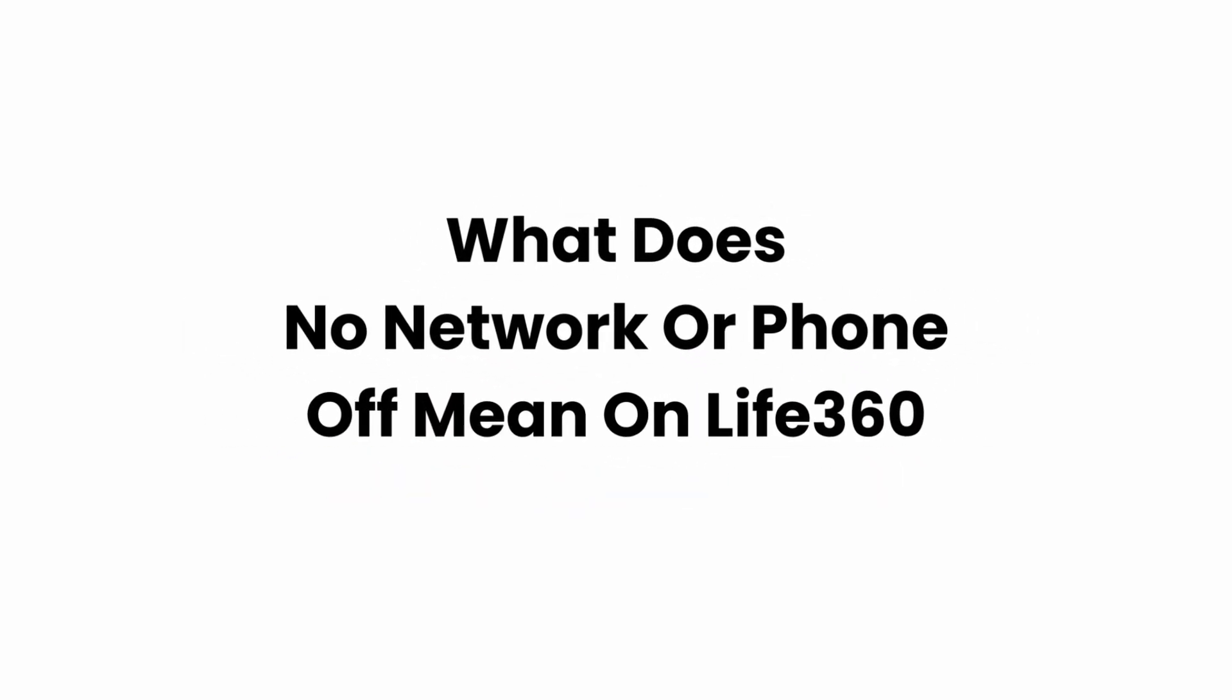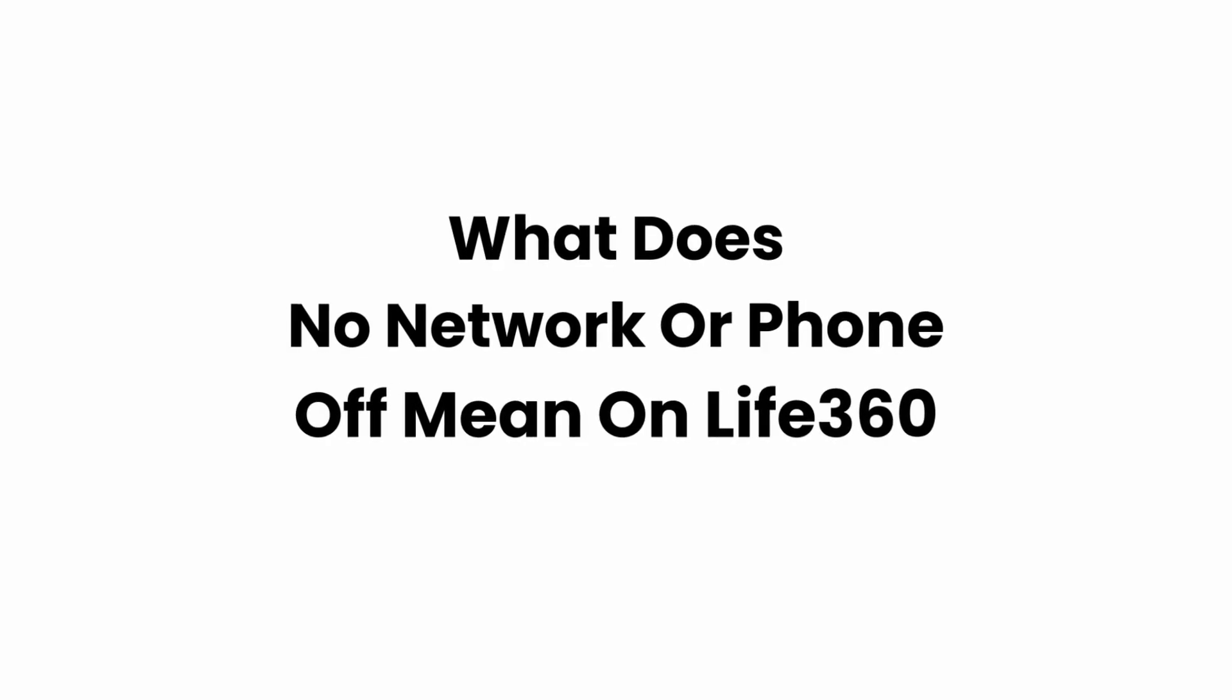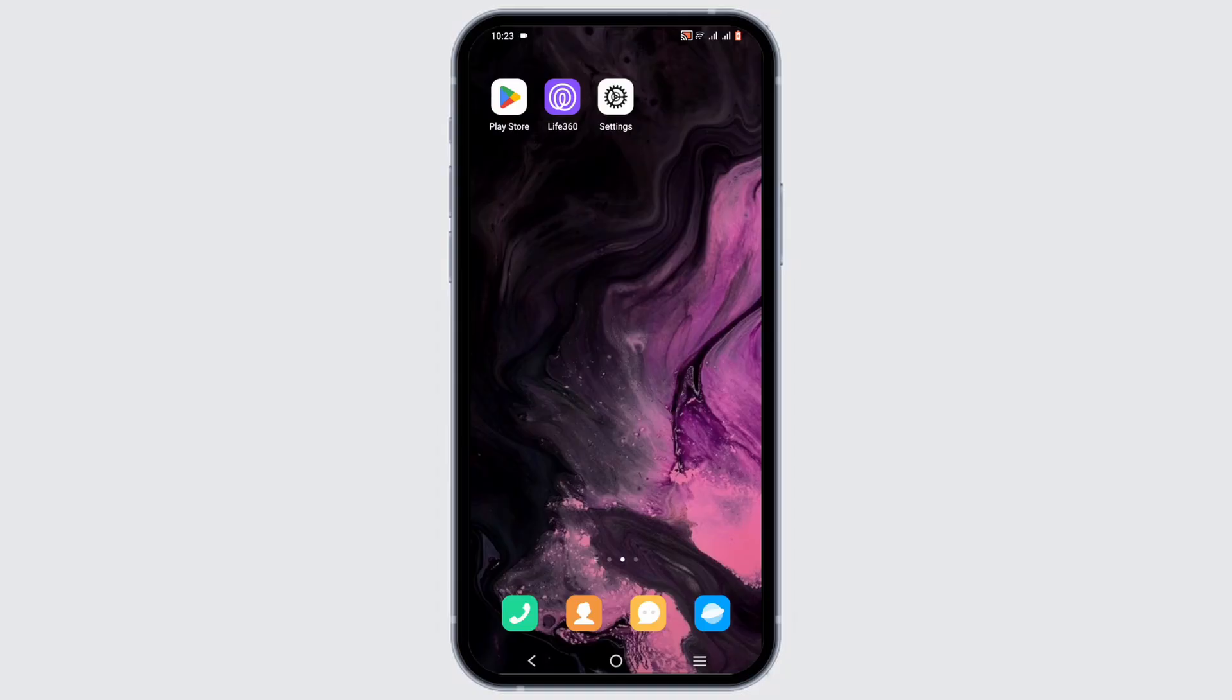What does 'no network or phone off' mean on Life360? Welcome or welcome back to Glitch Sorcerer, and let's get right into this video. This indication may mean that you are currently not connected to a network or cellular data.